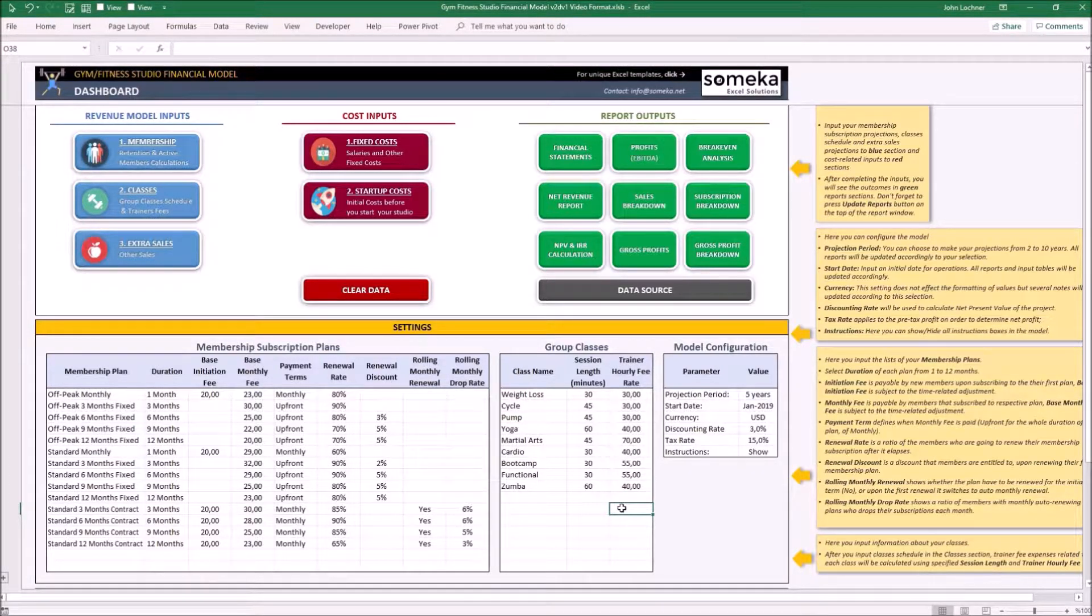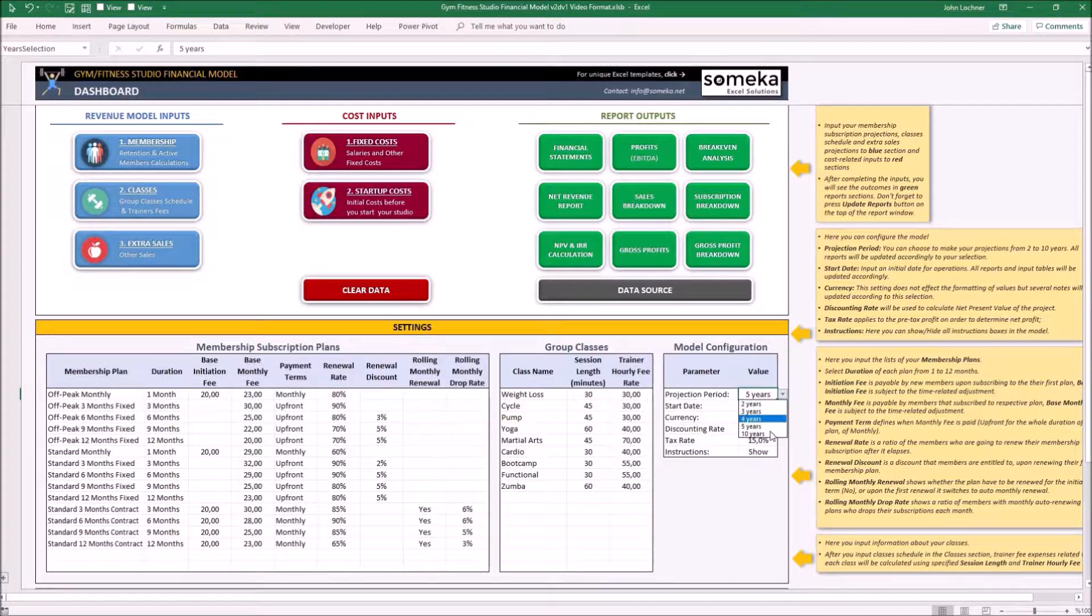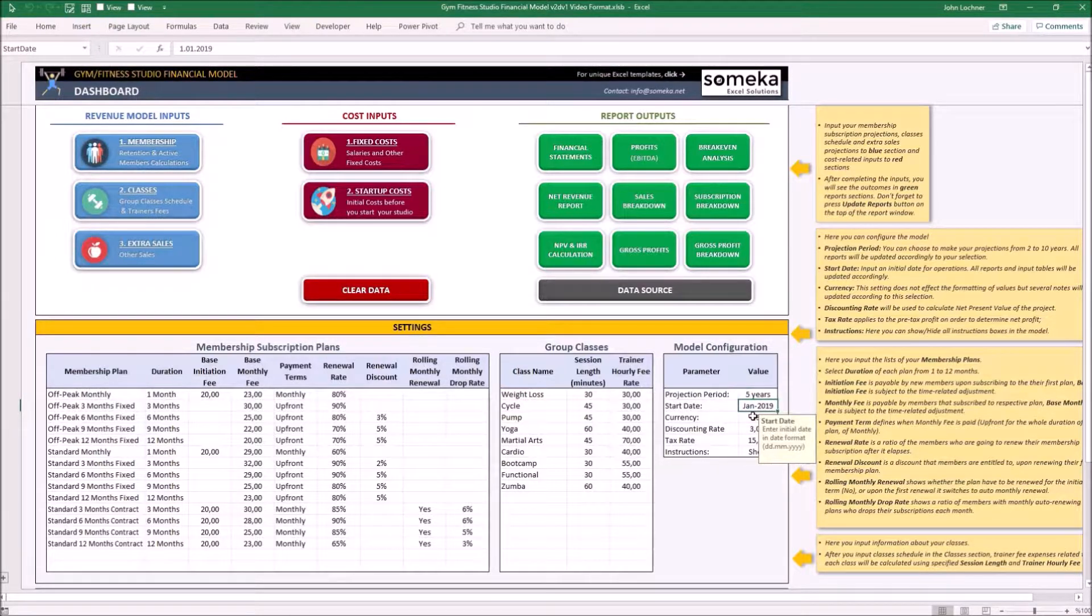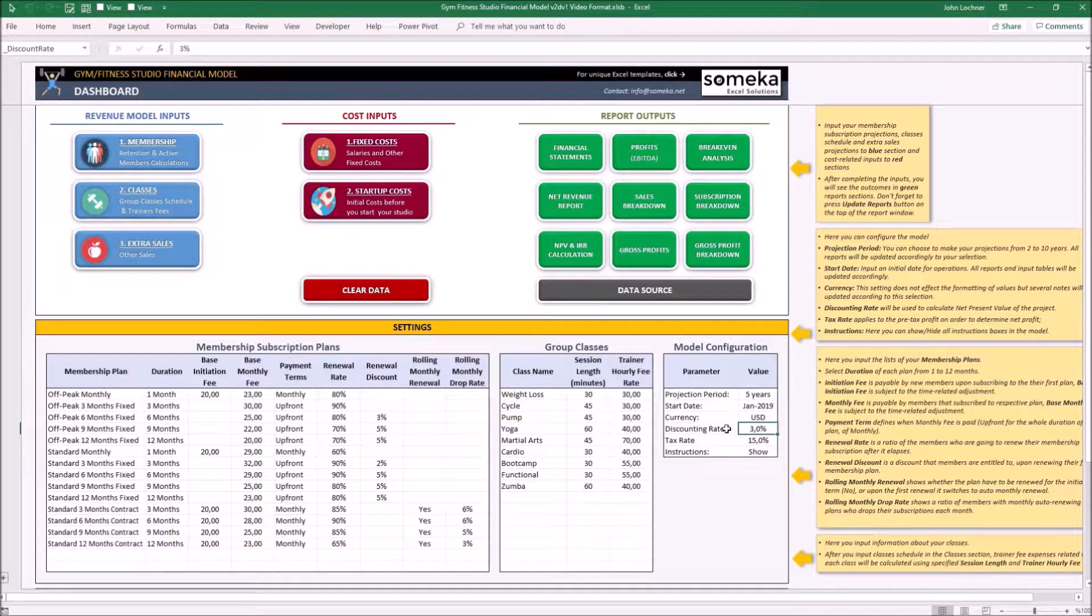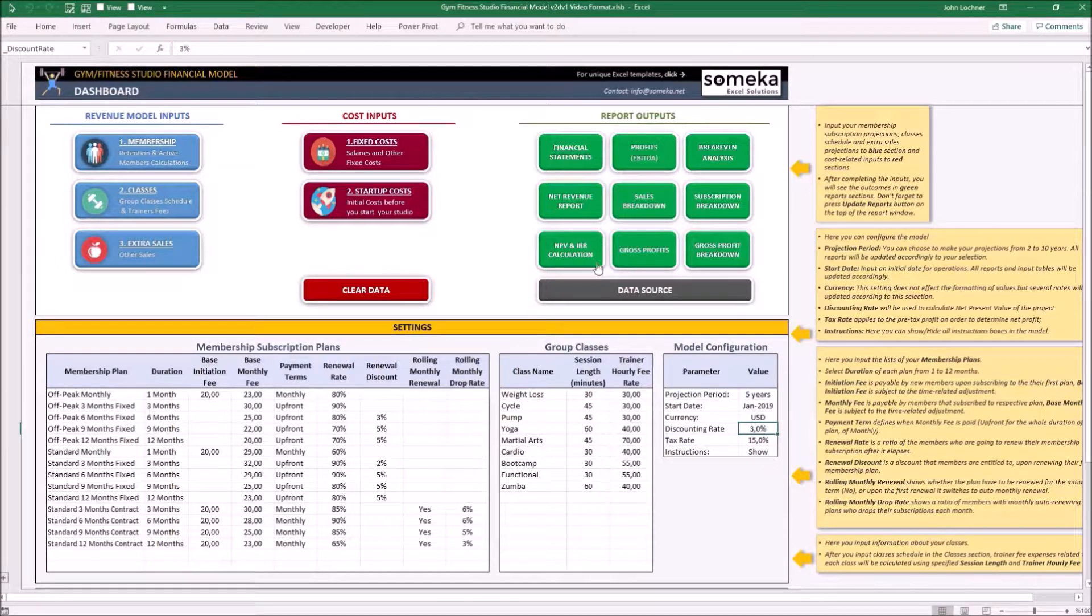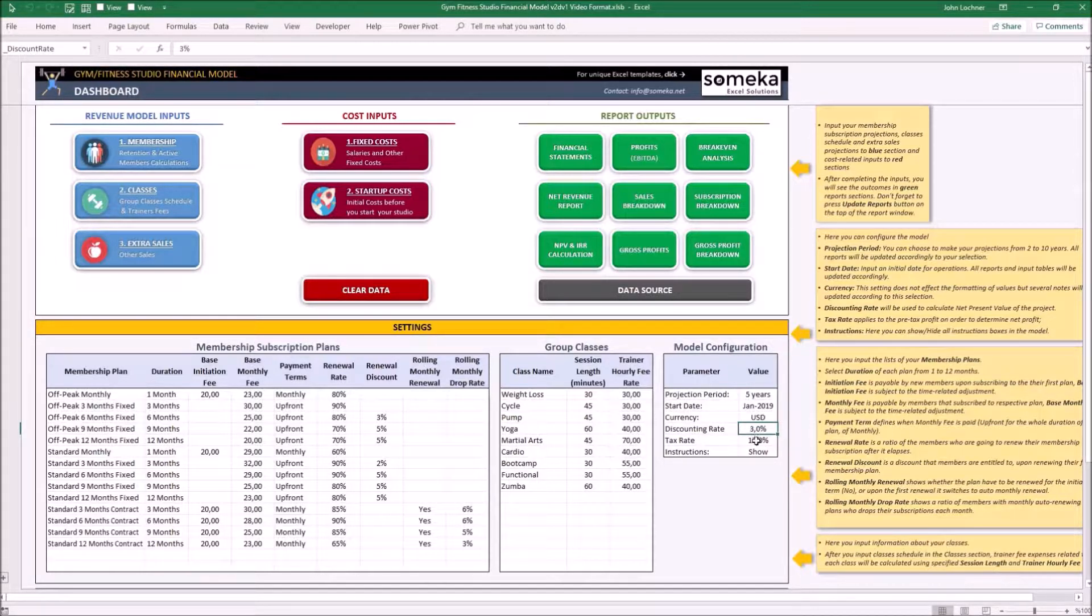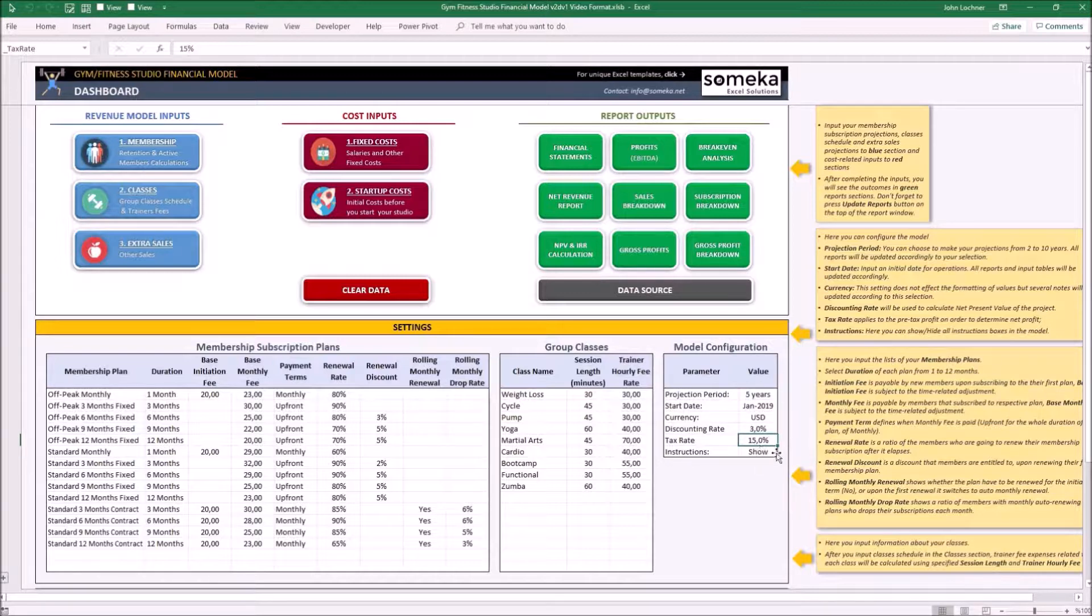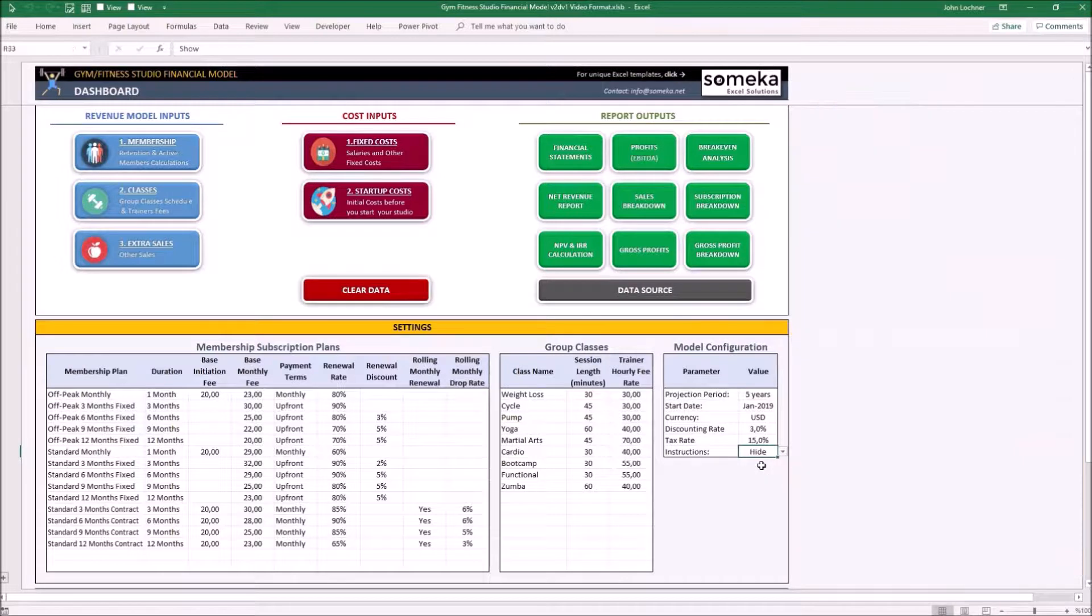Later on, set the model configuration according to your preferences. The projection period can be adjusted from two years to ten years. In this case, let's make it five years. Define your start date, your currency, and your discounting rate. The discounting rate will be used in the NPV and IRR calculation to find the net present value of the project. Adjust the tax rate, and once you read all the instructions in every sheet, you may hide them by switching this from show to hide.